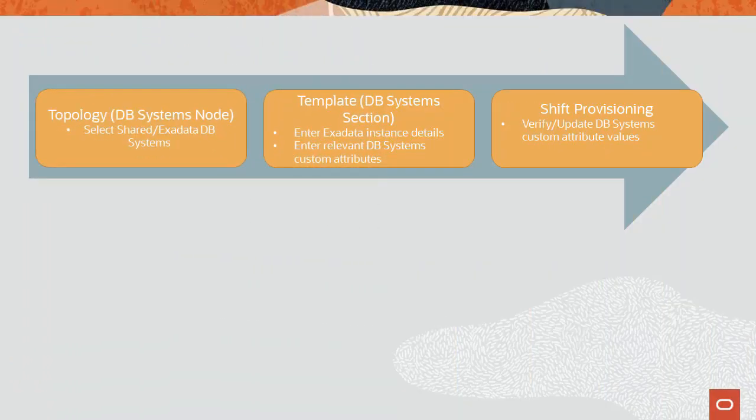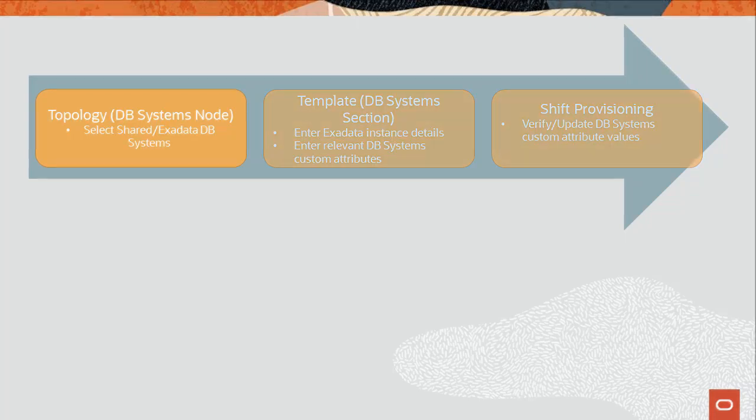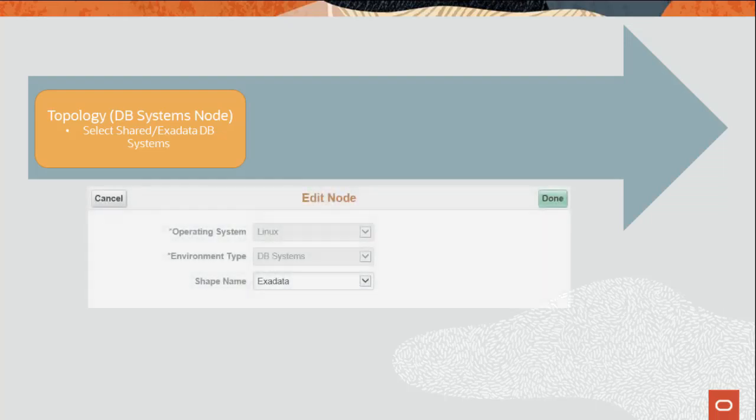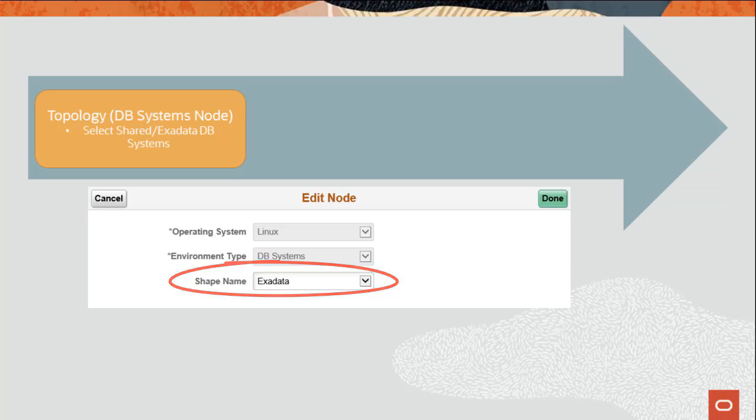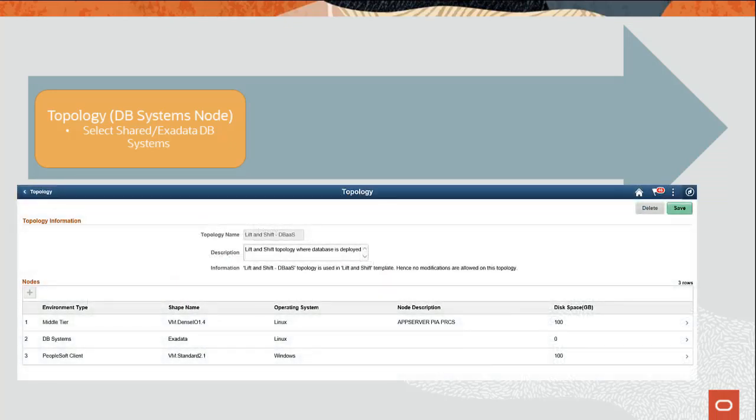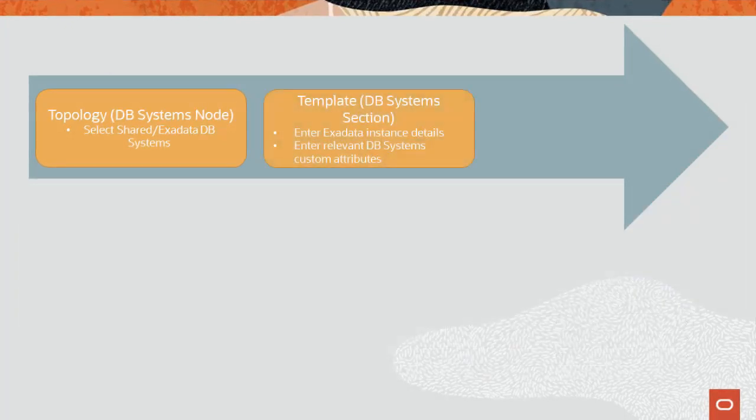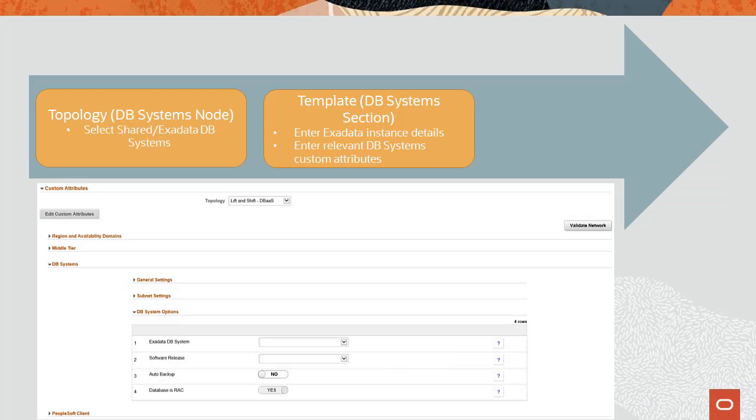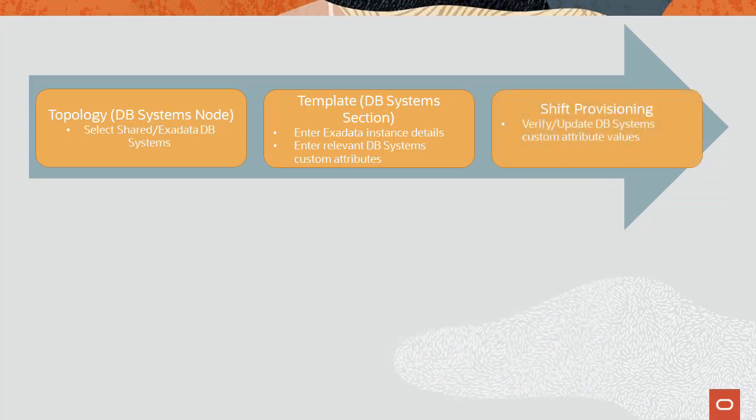Cloud Manager Image 10 now supports Exadata Cloud Service Shapes, providing customers unparalleled performance and availability as larger production workloads are migrated to Oracle Cloud. In the topology for Lift and Shift DBaaS, edit the node for DB Systems and select Exadata Shape. The topology now displays DB Systems as Exadata. In the Lift and Shift template for DBaaS, you can select an Exadata database and enter the instance details. When you create the environment using Shift, you can verify and update the values. This completes the Support Exadata Cloud Service Shapes feature description.